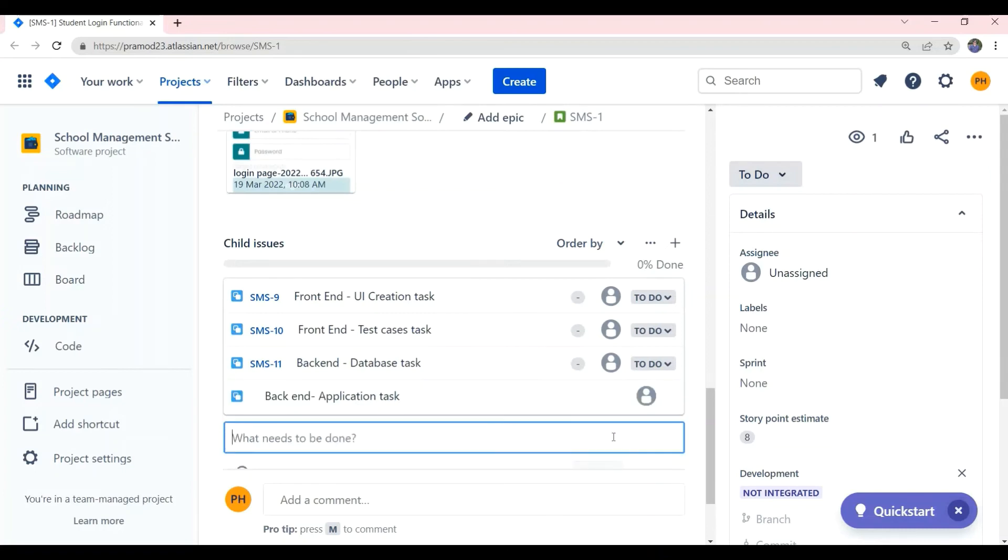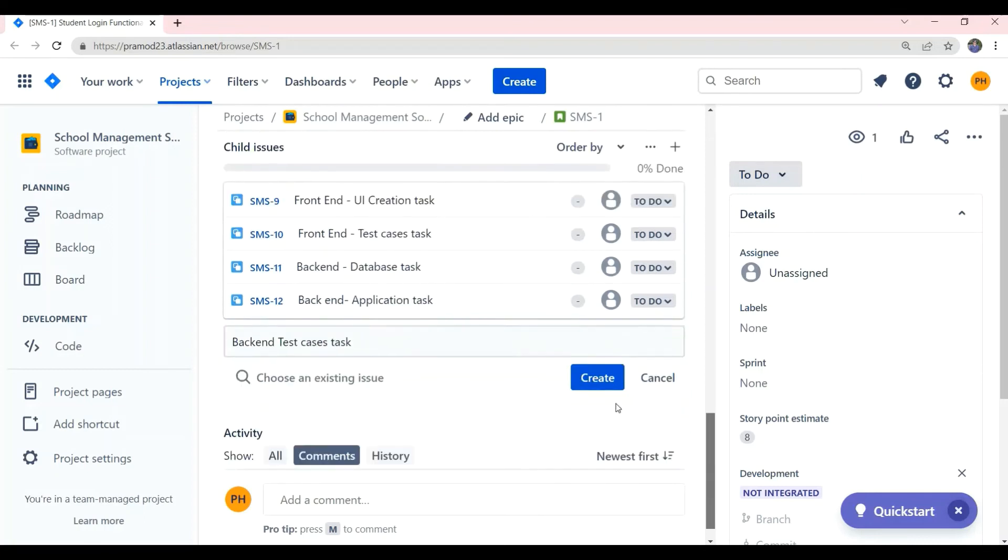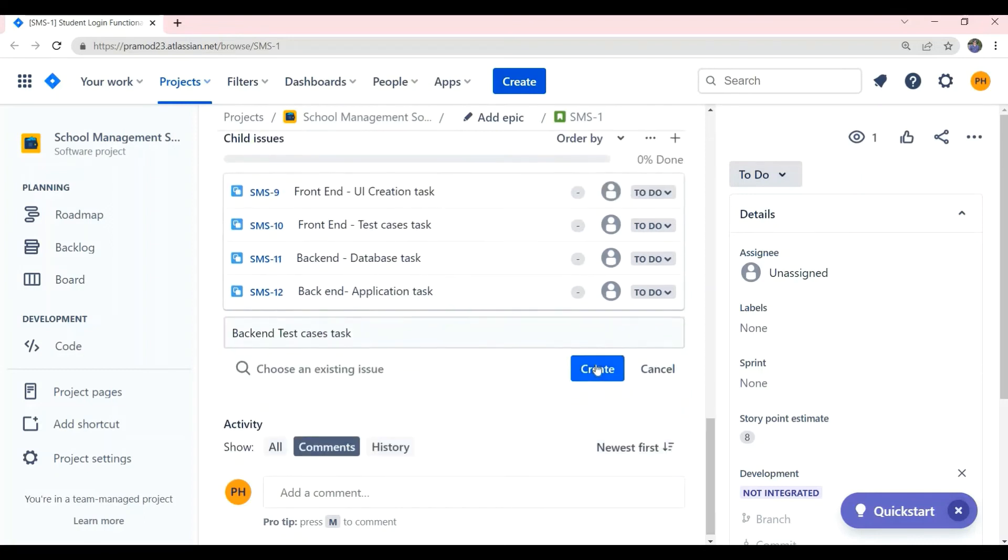The next subtask we can create is backend test cases, which involves writing the test cases by a backend developer and verifying if all these test cases is successful.